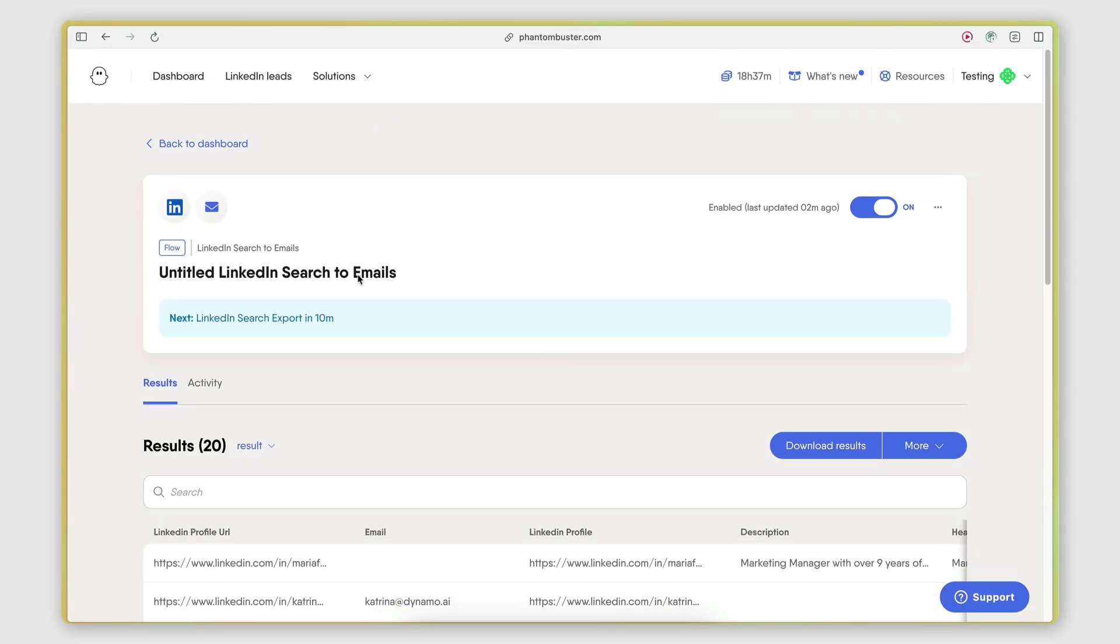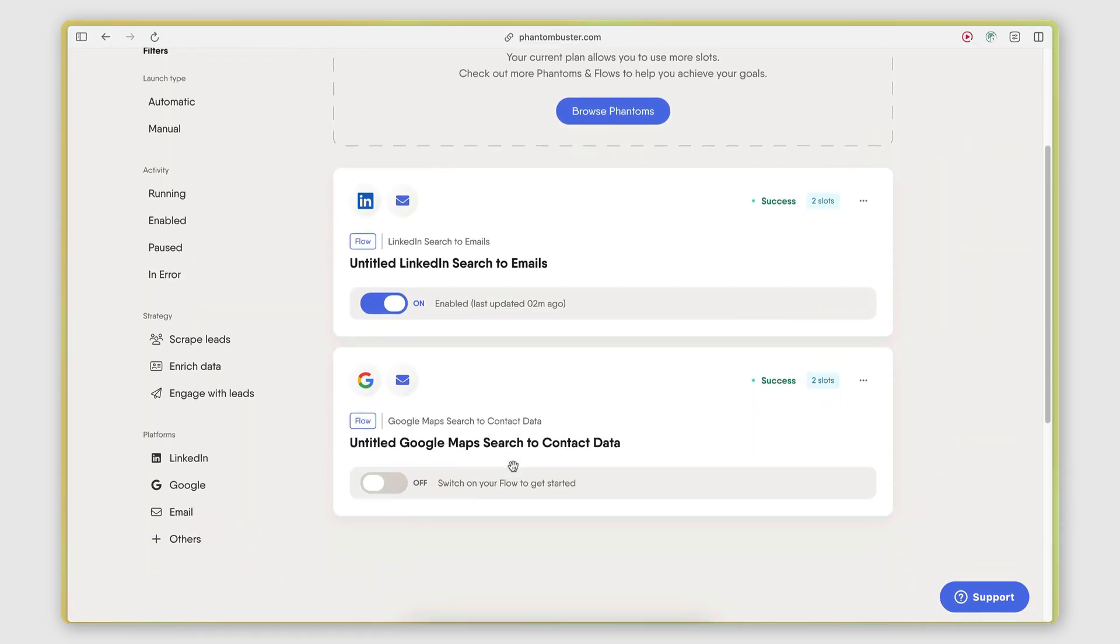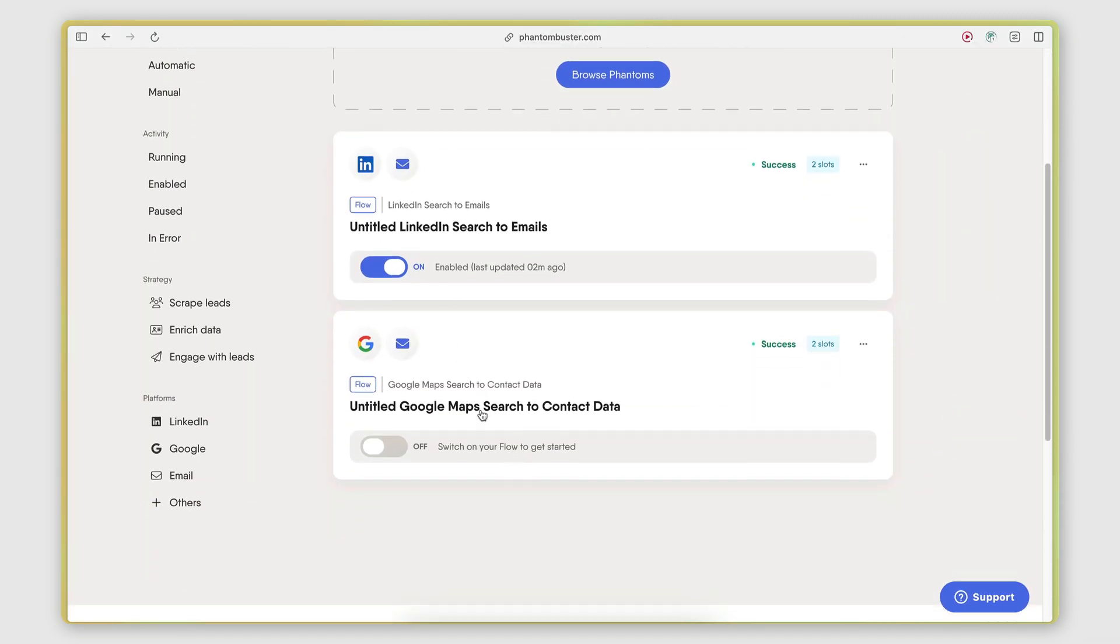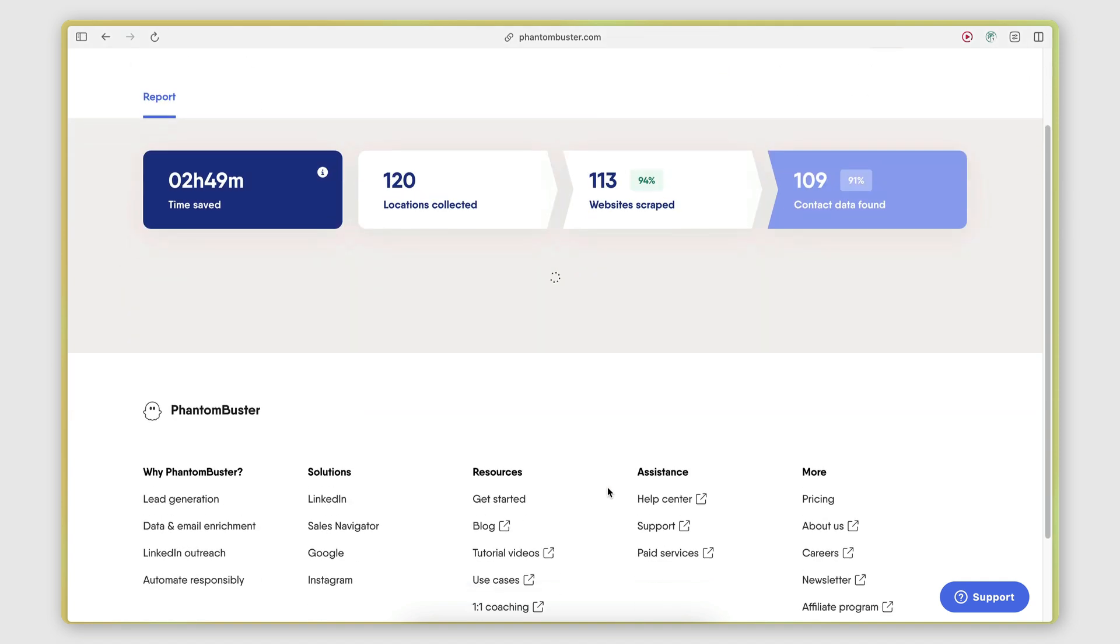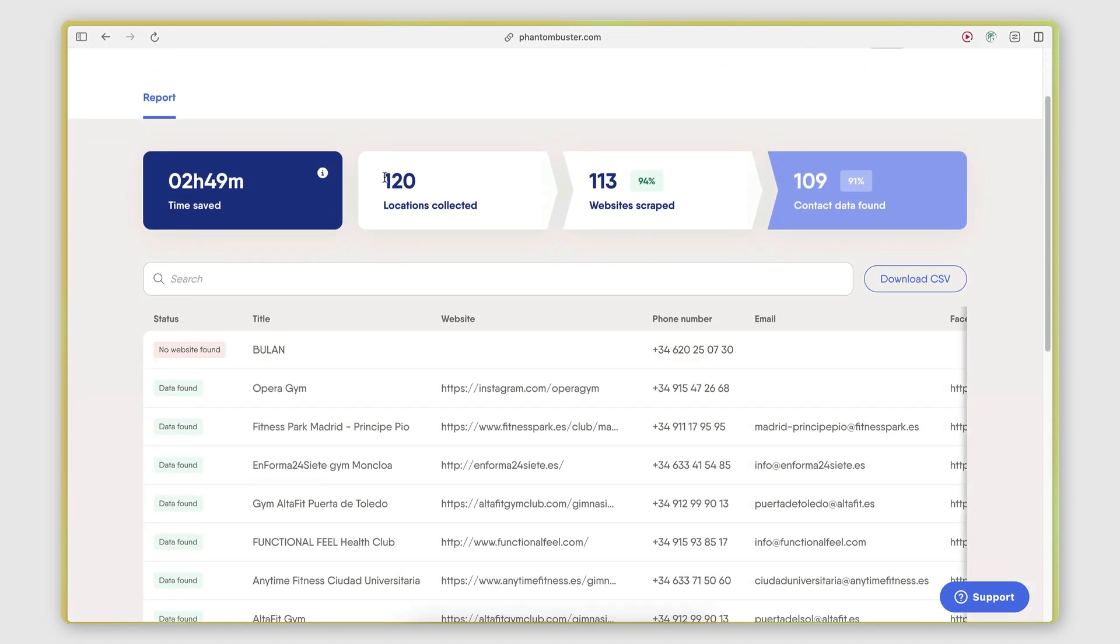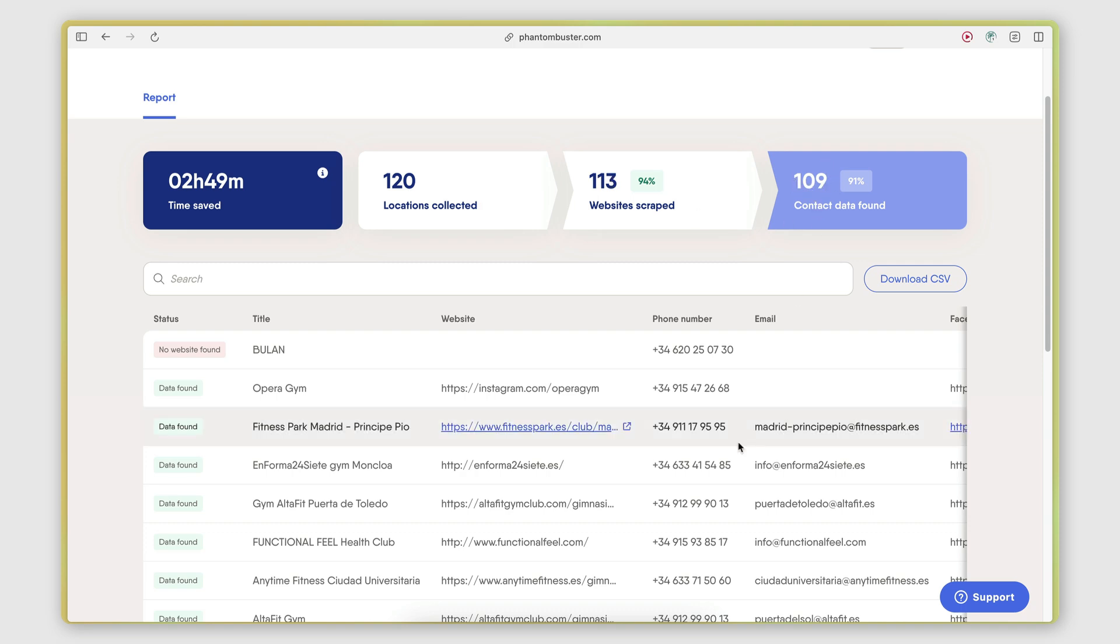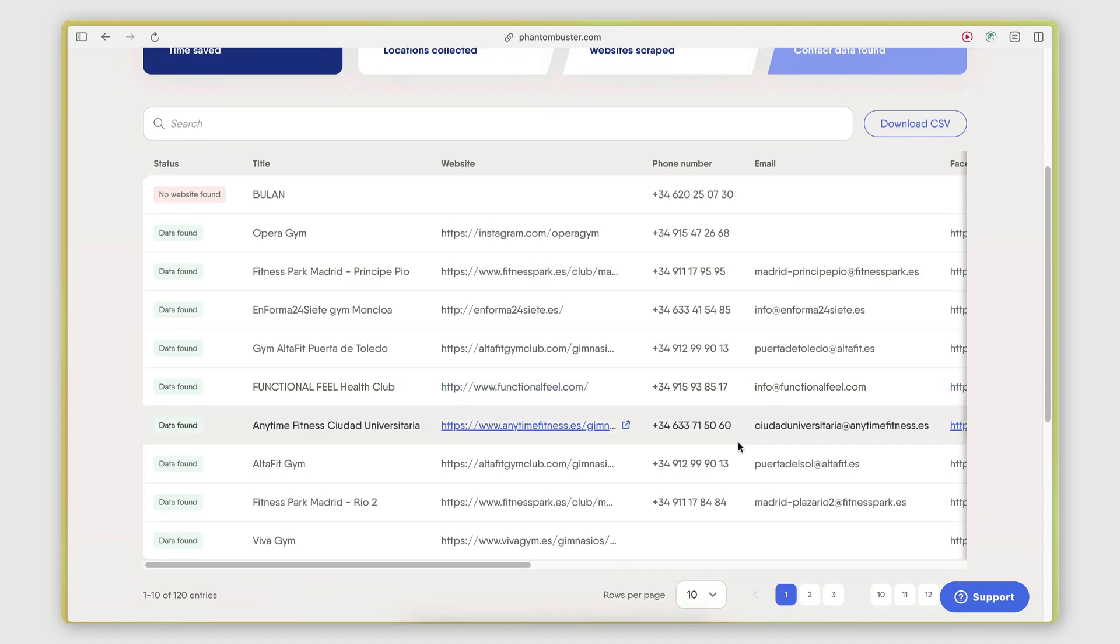Moving on, I'm going to switch over to the Google Maps scraper. So 120 businesses were scraped from the Google Maps search query. Out of those, 113 had websites and those websites were scraped. And out of those 113 websites, 109 websites had contact information that the automation was able to find and retrieve.